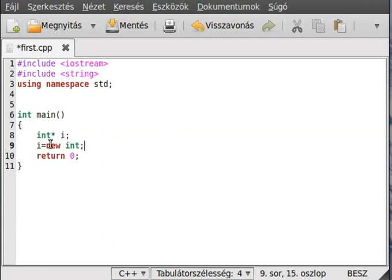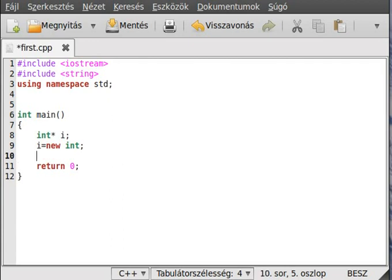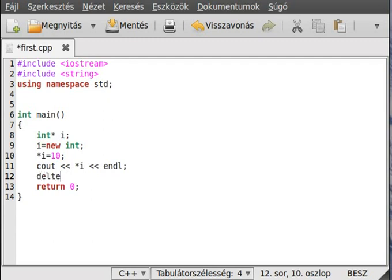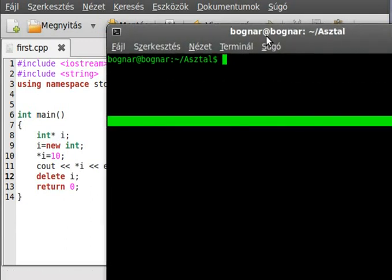Now use `new int` — this will allocate memory in the free storage, meaning it will not be deleted until you delete it manually. You can assign a value to it and write it out if you want, but there is one thing you have to care about: you have to delete it after usage, so `delete i`.